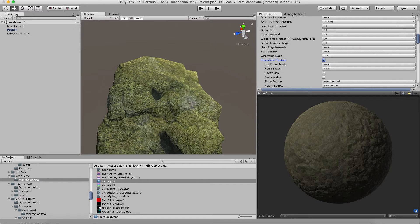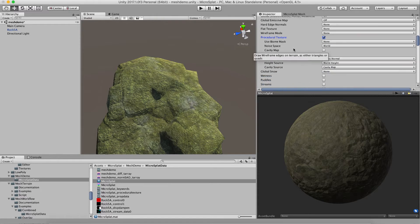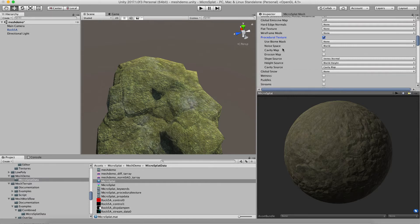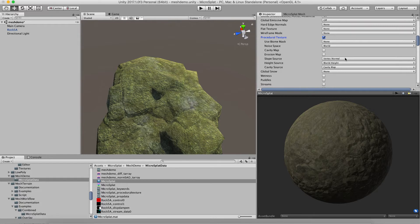If you're not familiar with the procedural texture module, you might want to watch its actual video to learn how it works. There are a couple extra options when we are in mesh mode. First, your slope has a slope source option.